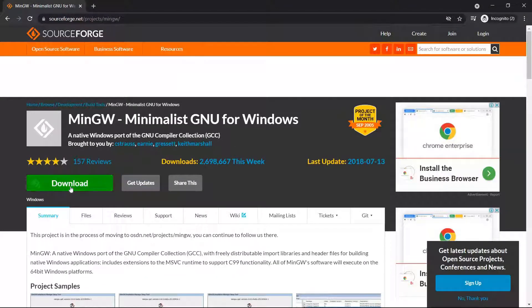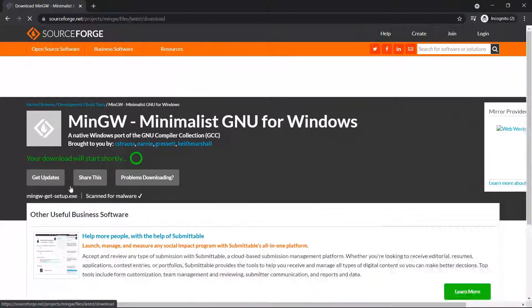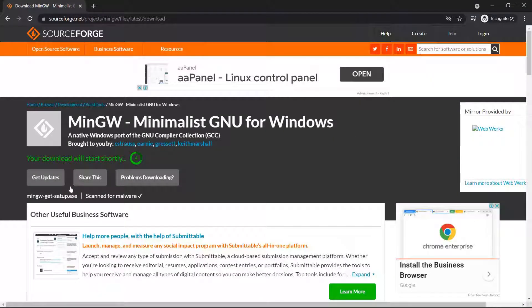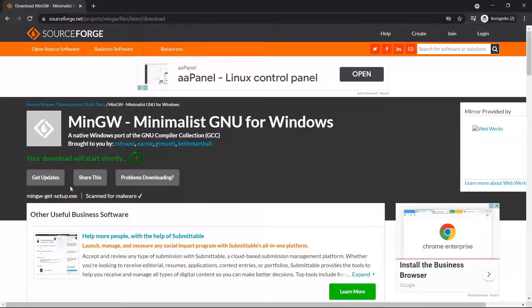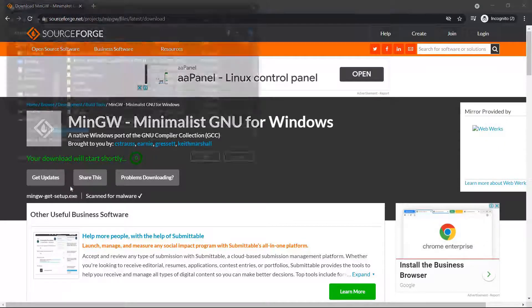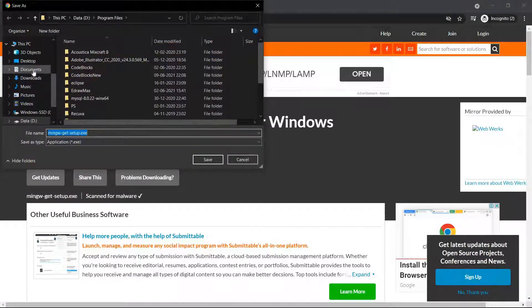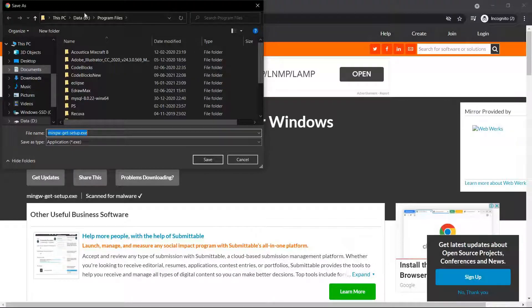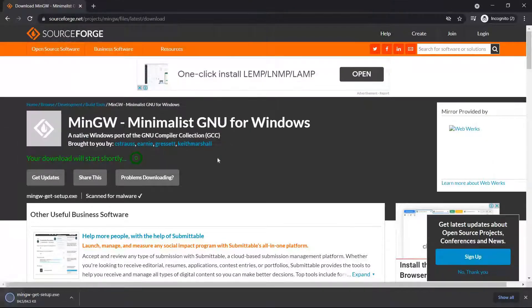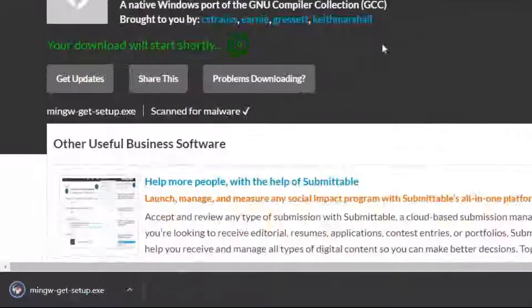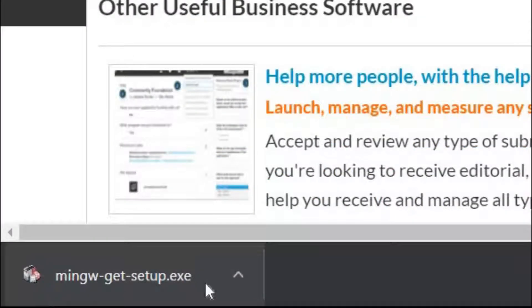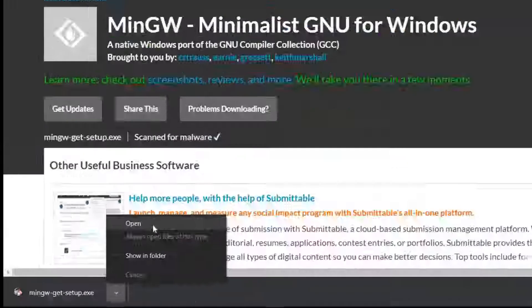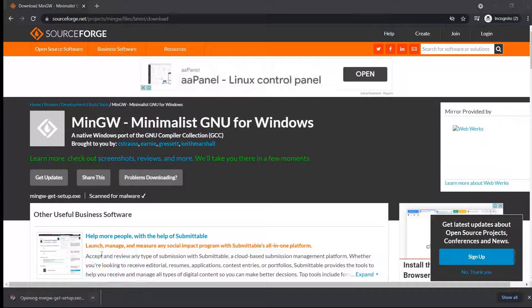Here a big download button is available. Click on it, save it, and we have downloaded our setup file. Let's open it.